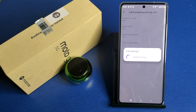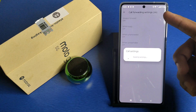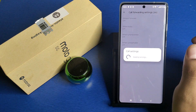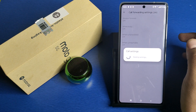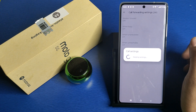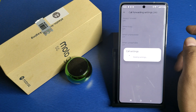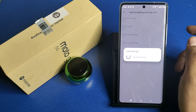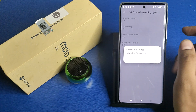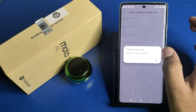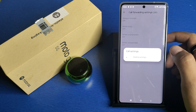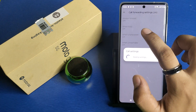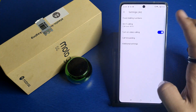You have to select one of the four options. Then you have to click and enter the number that calls will be forwarded to. If someone is calling you and you are busy or unavailable, the call will be forwarded to that number. You can click on this and change the number.